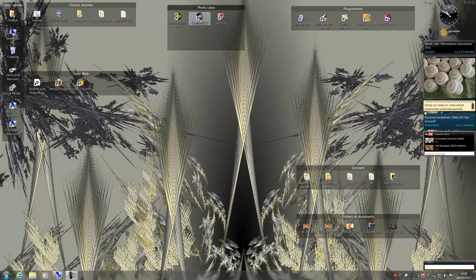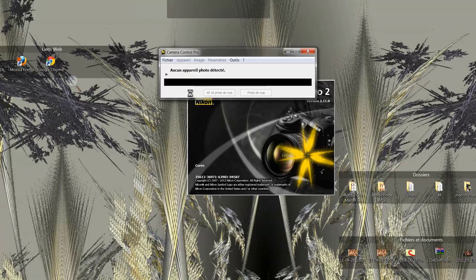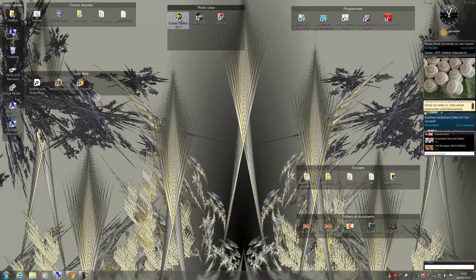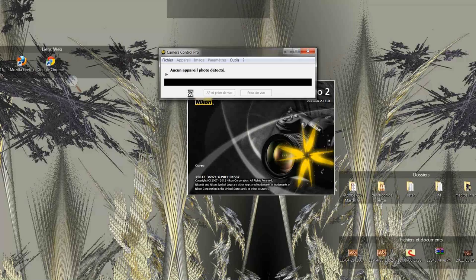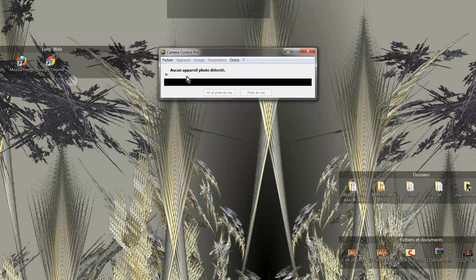I open Camera Control. It will allow me to configure my camera and drive it directly from the computer. The software opens and informs me that no device is detected.